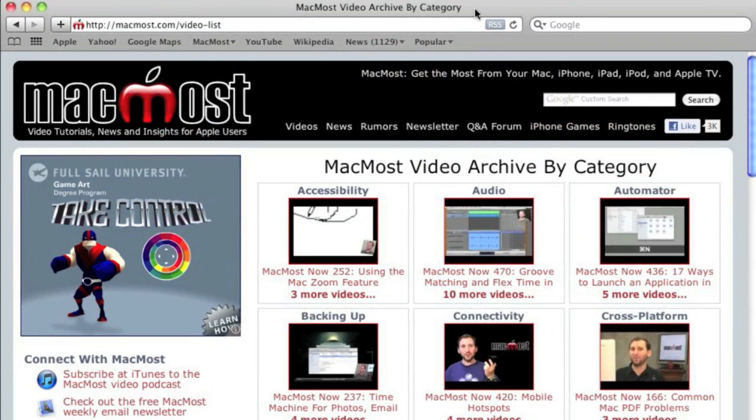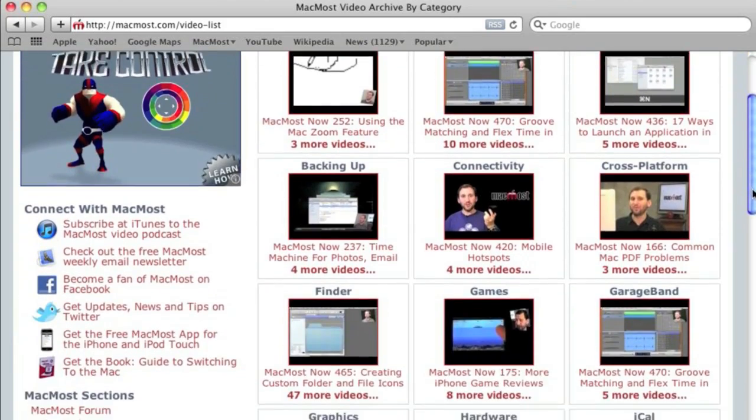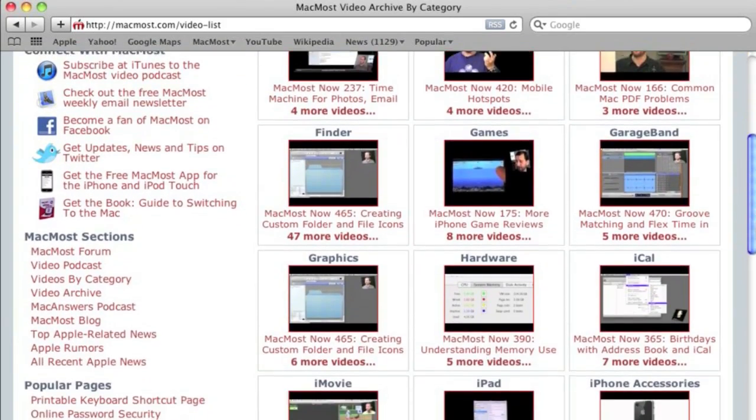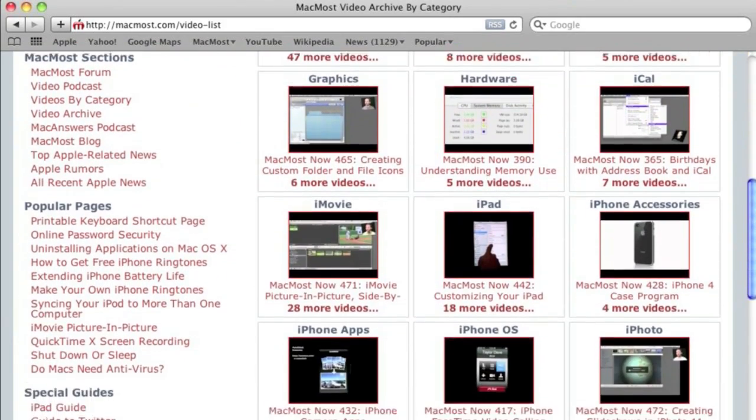Want more video tutorials? Just go to MacMost.com, click on the videos link at the top of the page and then you can view all of the hundreds of MacMost videos by category.